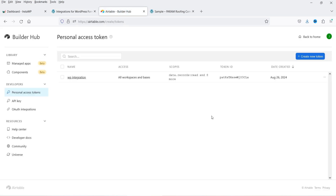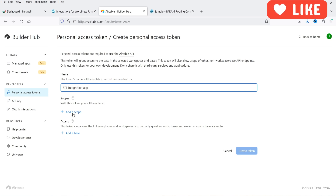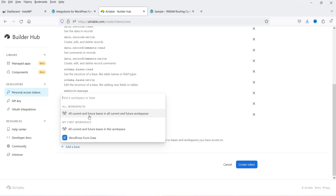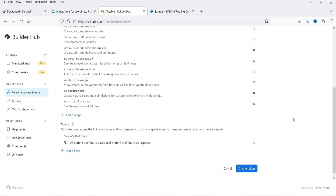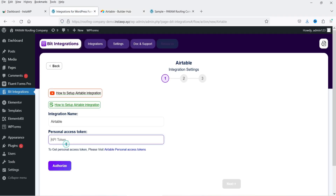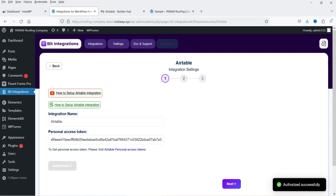I'm already logged into Airtable, so it will go to the Personal Access Token section. I can create a new access token here. Click on Create New Token and name it — let's say Bit Integration. For scopes, I'm going to select all the scopes. I'll select all current and future bases and create the token. I'm going to copy the token and paste it into the plugin, then click Authorize. You will see it says Authorized Successfully.